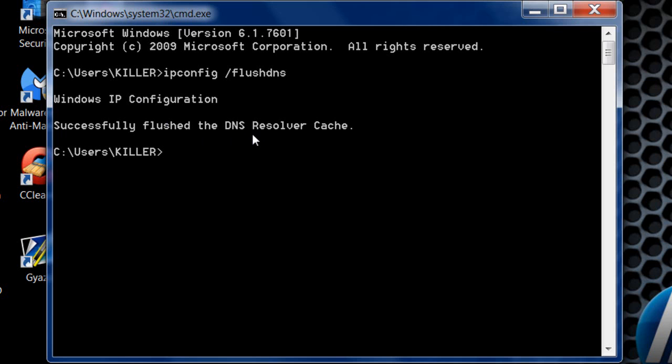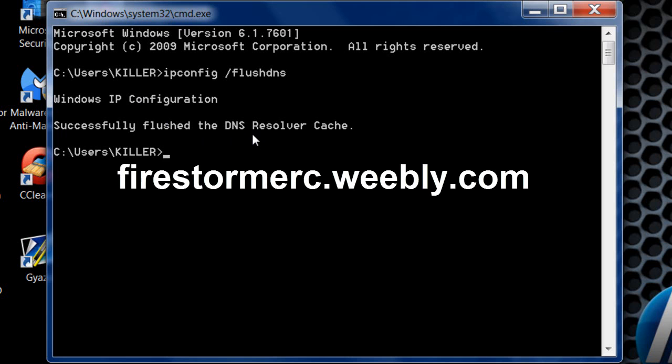That's how you flush your DNS cache on Windows using command prompt. Please check out my media links below: Facebook, Twitter, Tumblr, and Google Plus.